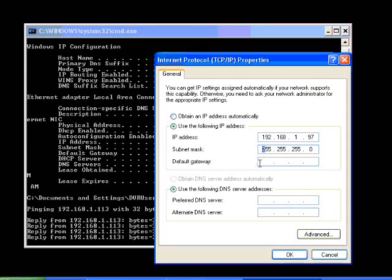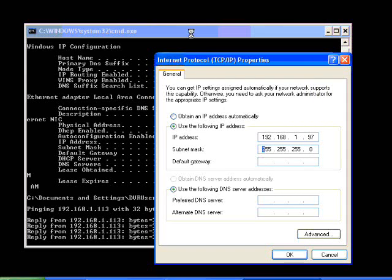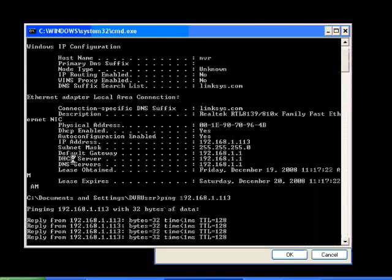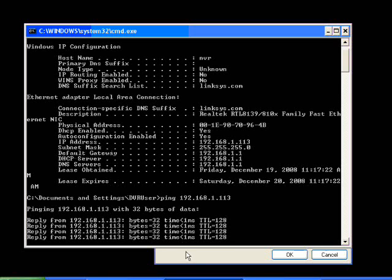And then you want to use the gateway that was provided already. In this particular case, it's 192.168.1.1. So just put the same number in. And we're going to use the same gateway.